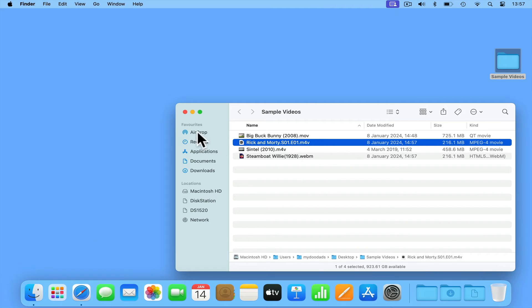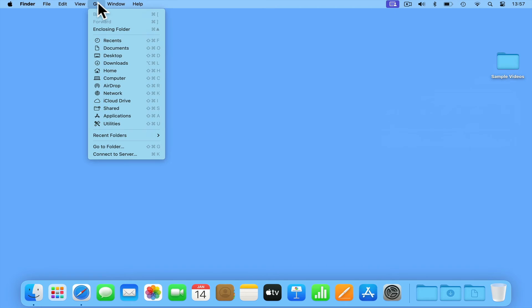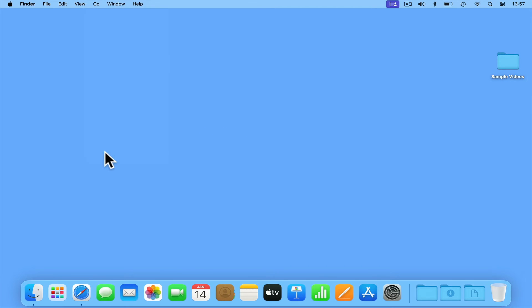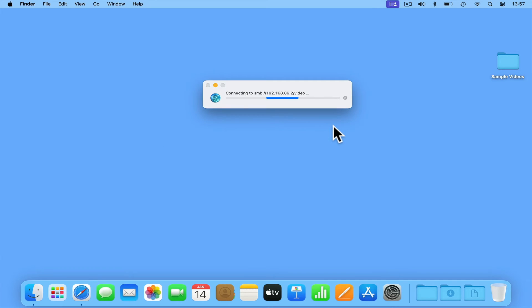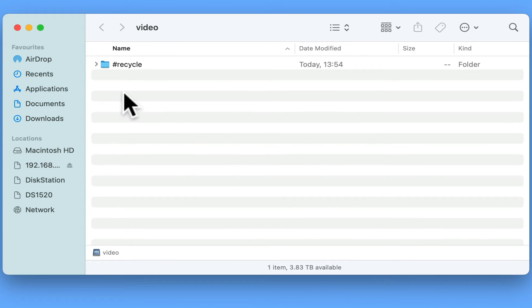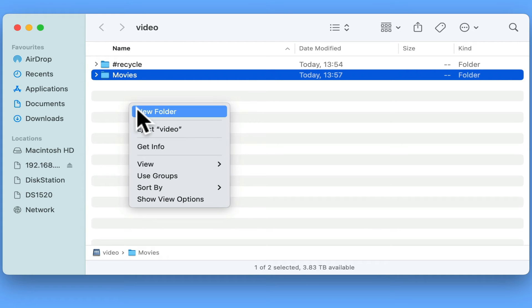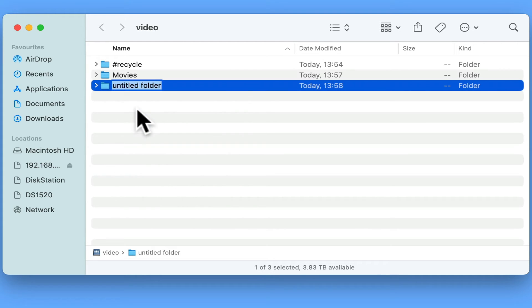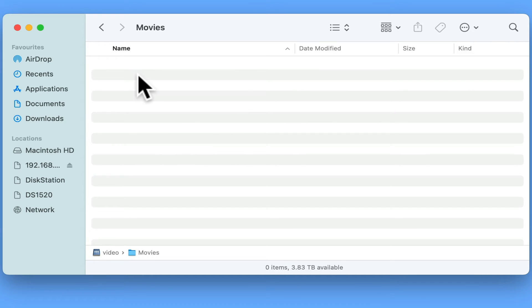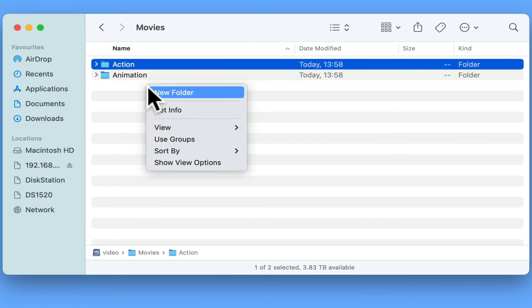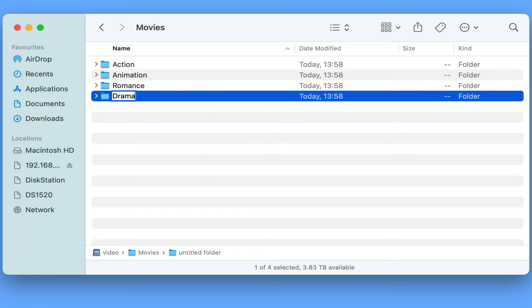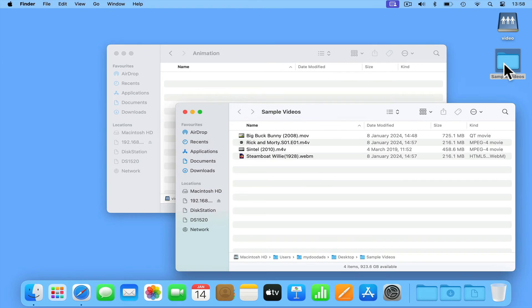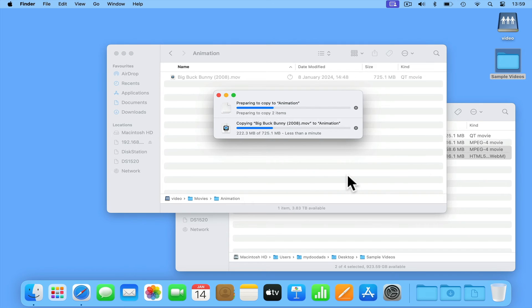Let's open the video network share on our NAS. While VideoStation will manage your video library, as that library grows, it will start to become difficult to manage as you add or remove files. So we recommend that in your video network share, you create folders to divide and organize your content. Let's first create a Movies and TV Series folder. Now in the Movies folder, we are going to create subfolders for different movie genres. For example, let's create an Action, Animation, Romance and Drama folder. Let's now open the Animation folder and move our sample videos into that folder.